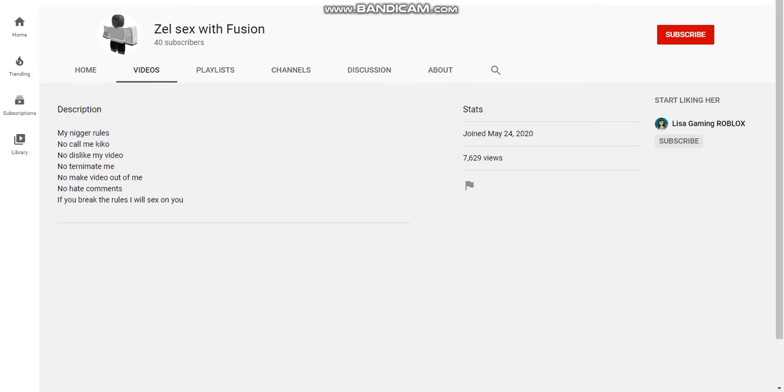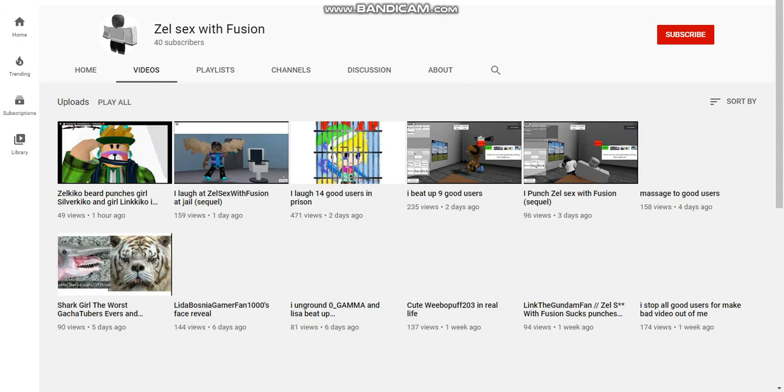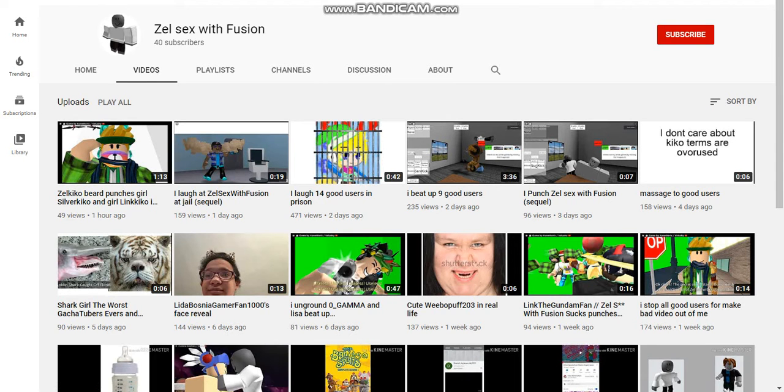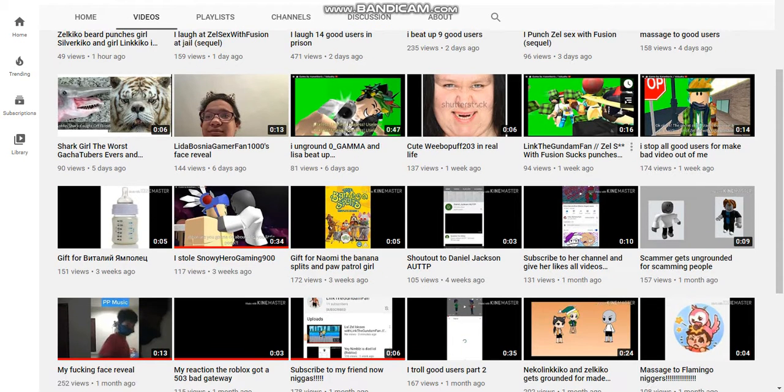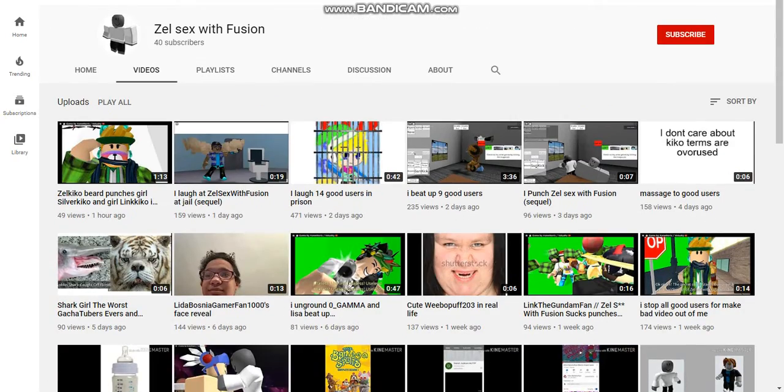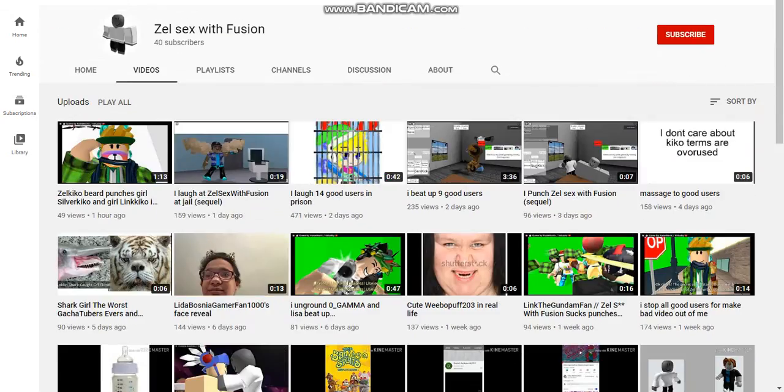Second, he's using Kiko terms. Really? Kiko is useless. But third, he's recording using Jojo poses simulator videos out of Link and more people users.